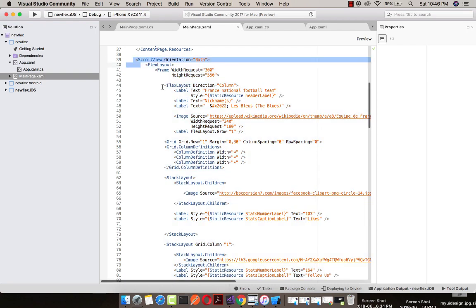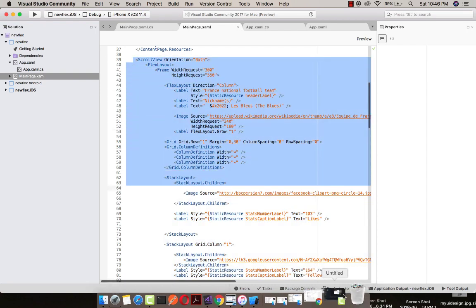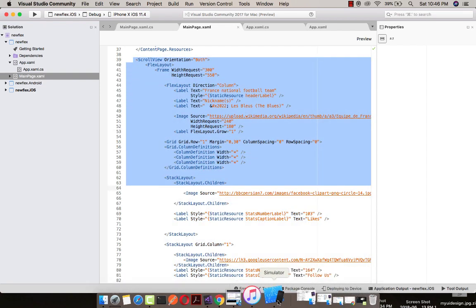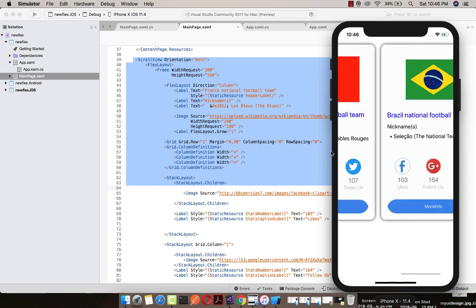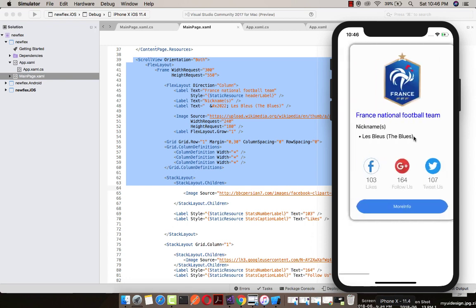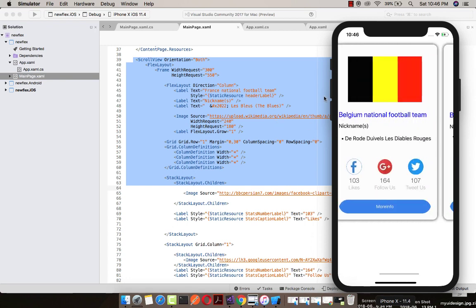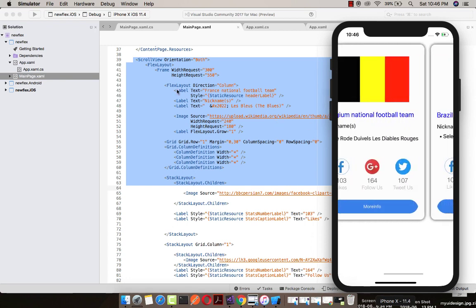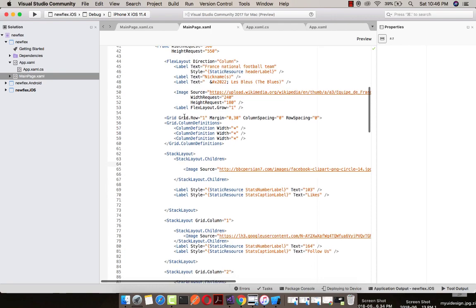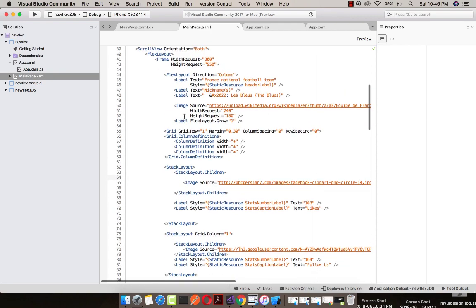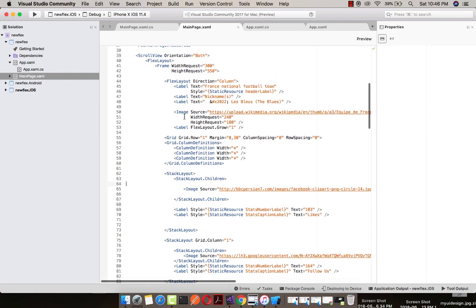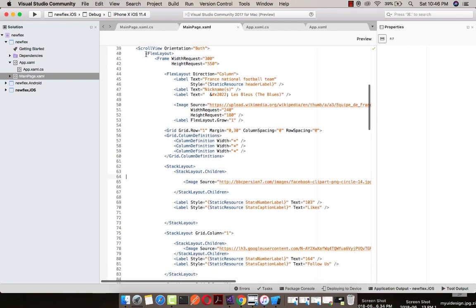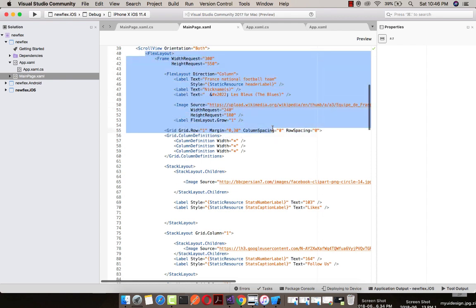This is my scroll view where I am placing my flex layout. You can see this is my flex layout where I am giving a frame width request of 300 and height request of 550. You can see image source as HTTP request. You can use local images also using embedded properties.